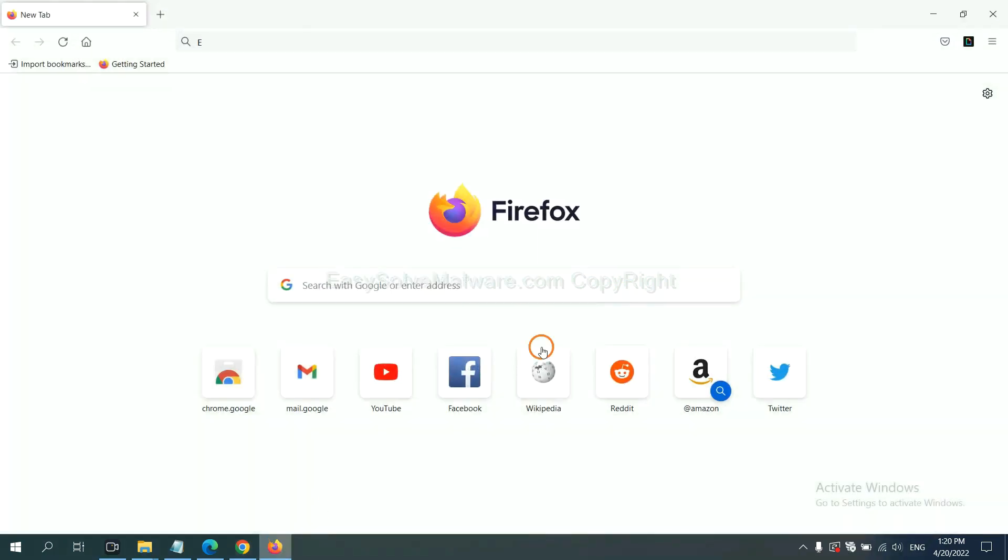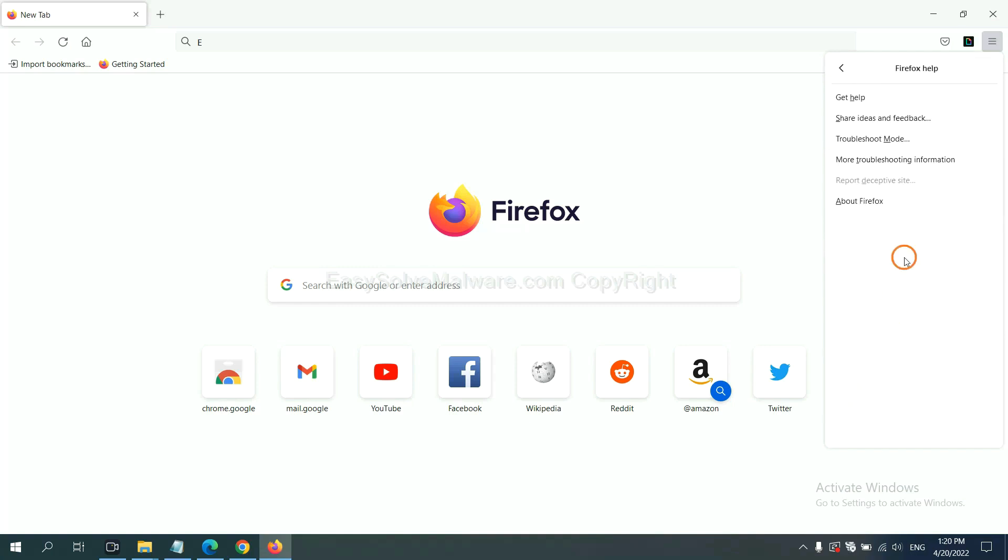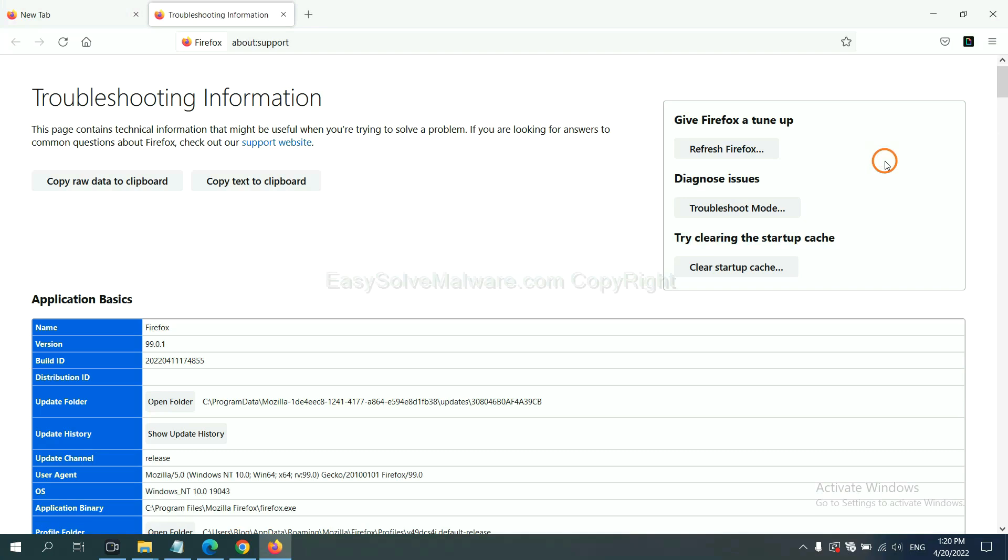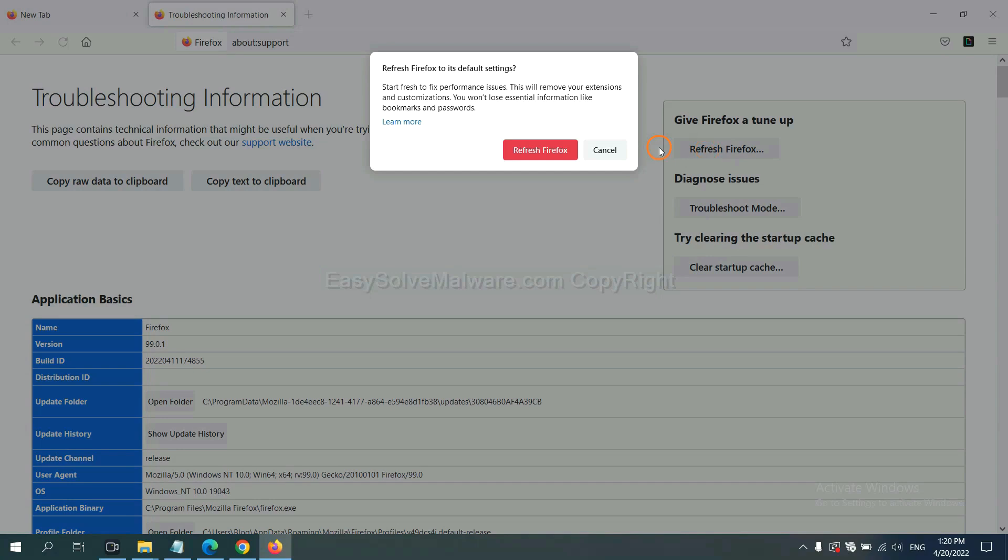On Firefox, click menu, click help, click here. Now click refresh Firefox and click here.